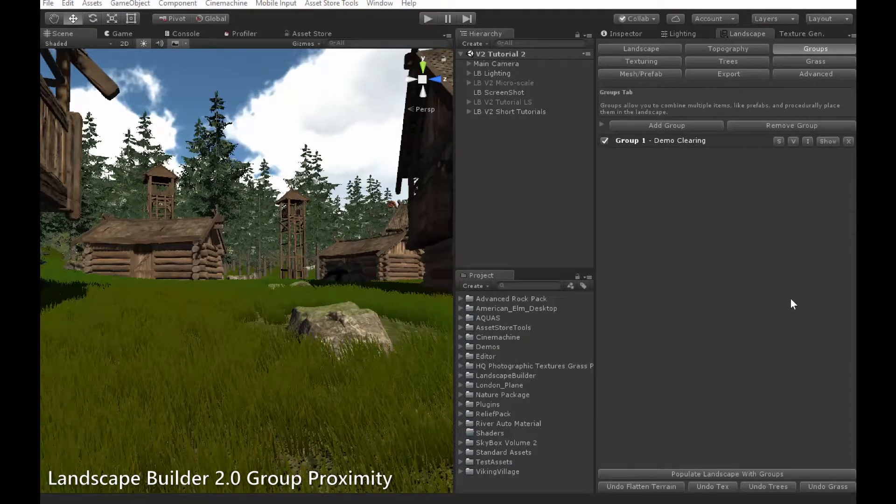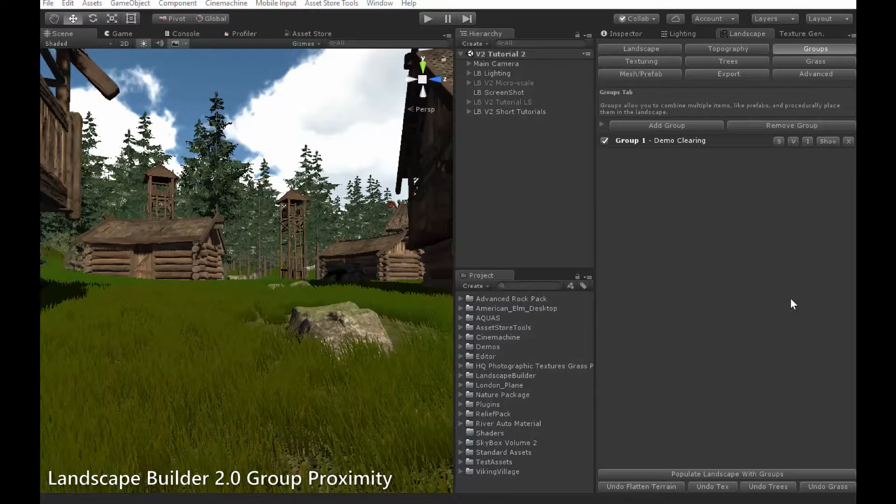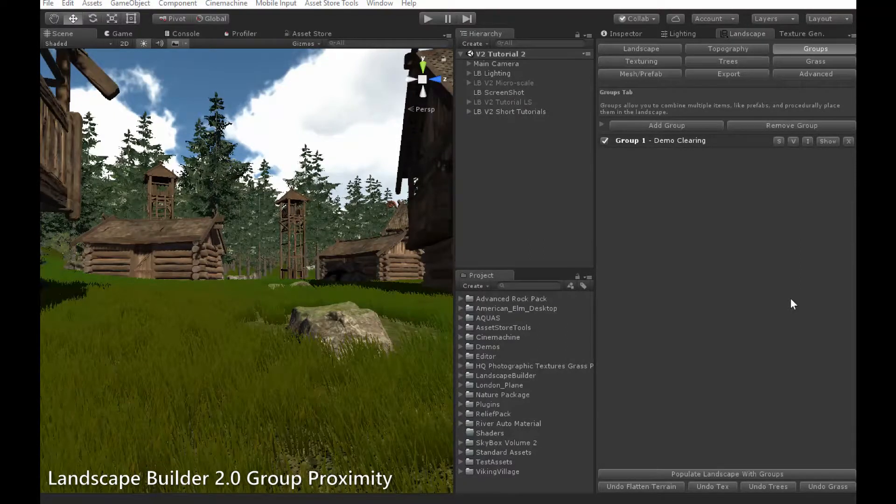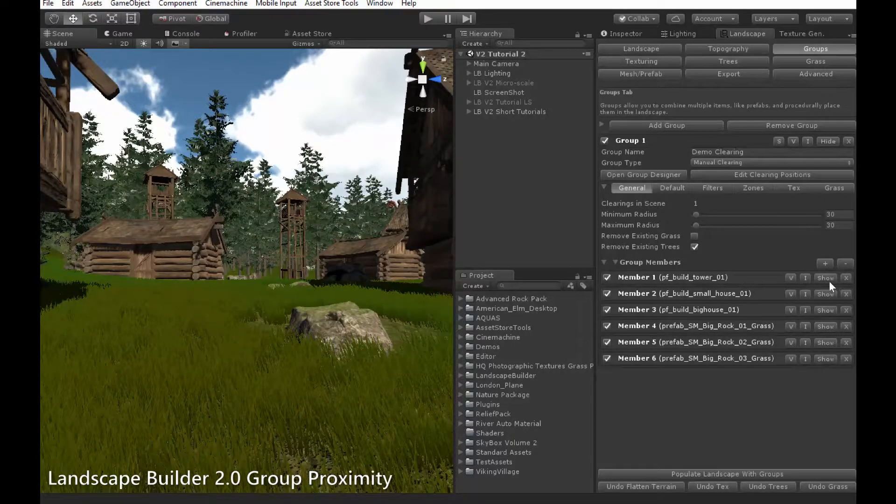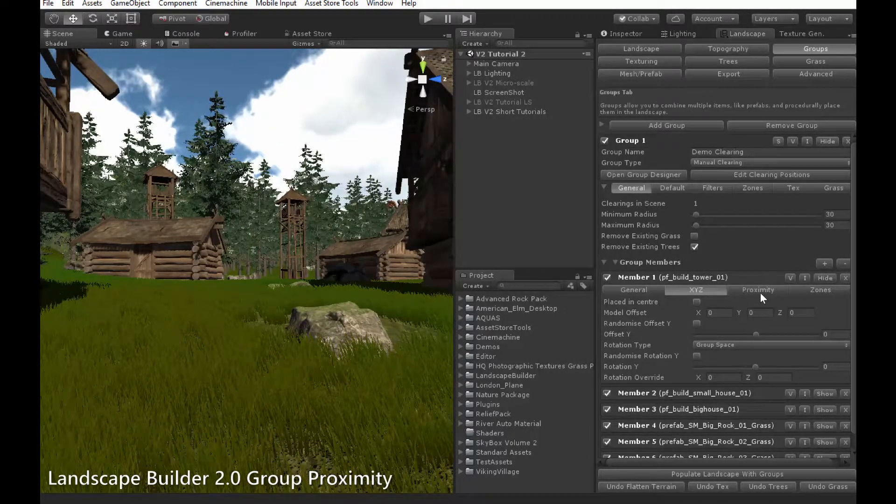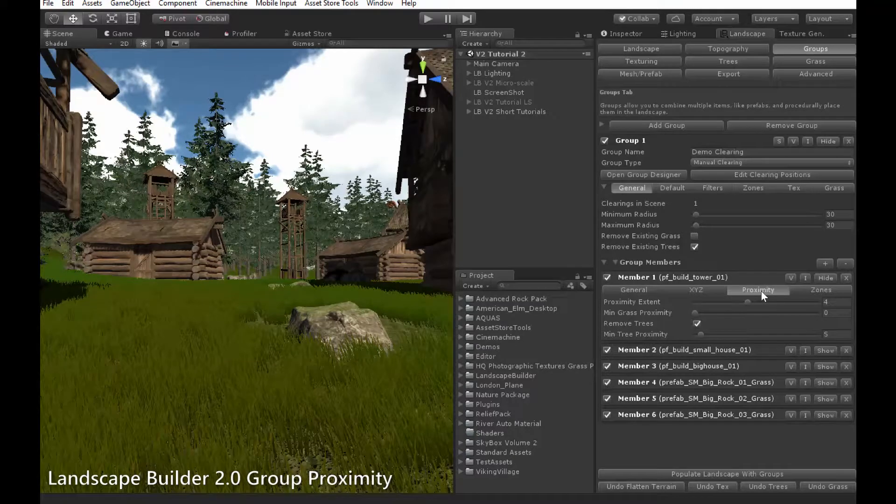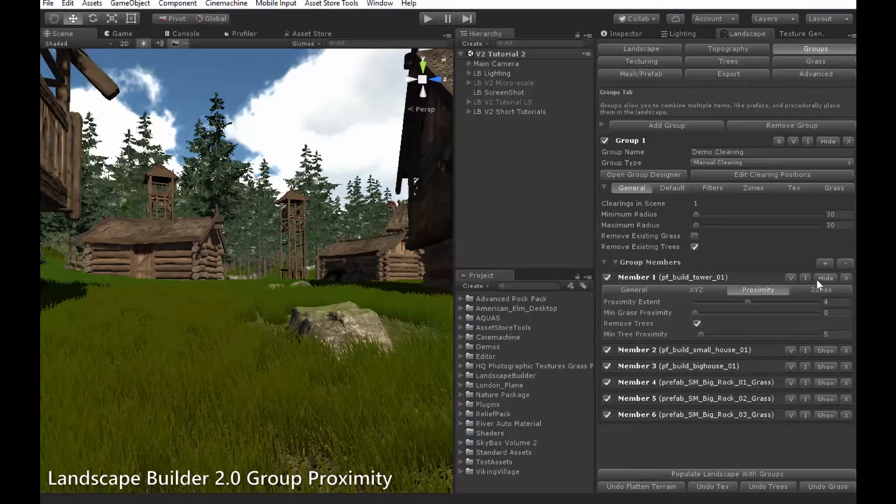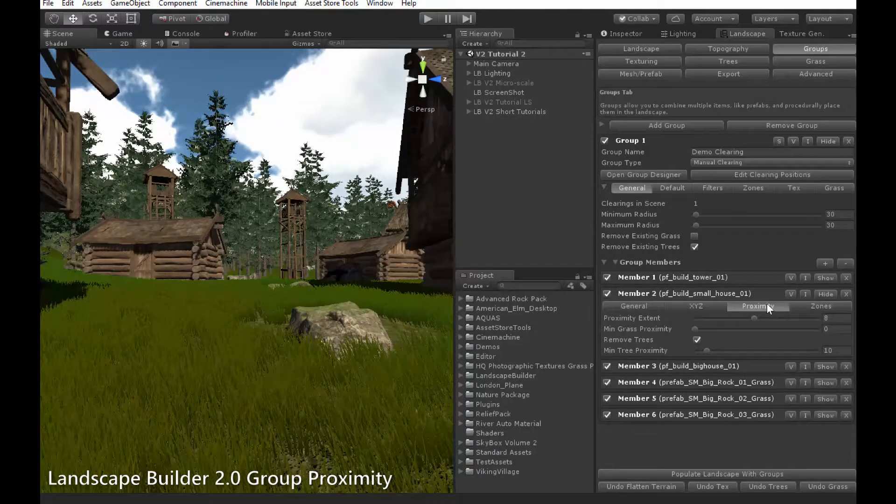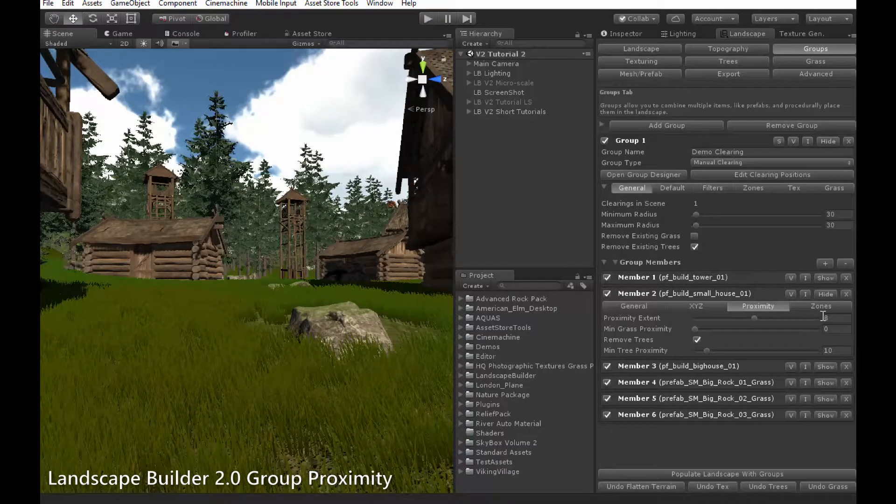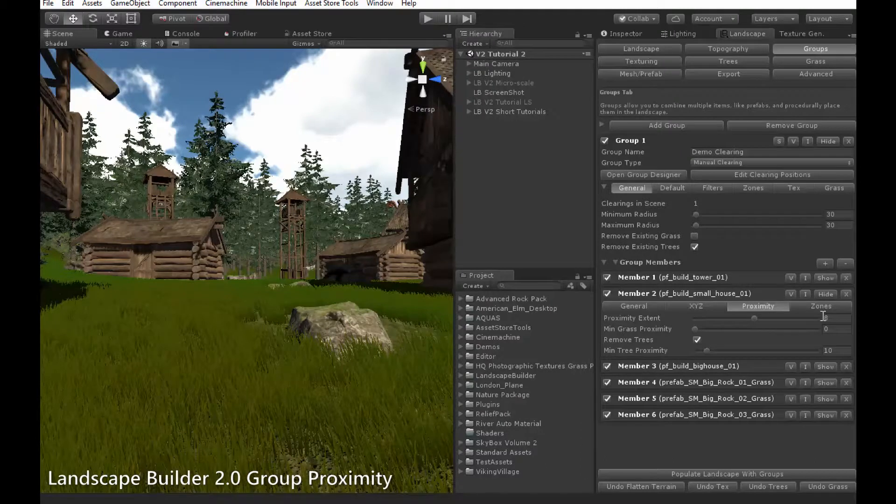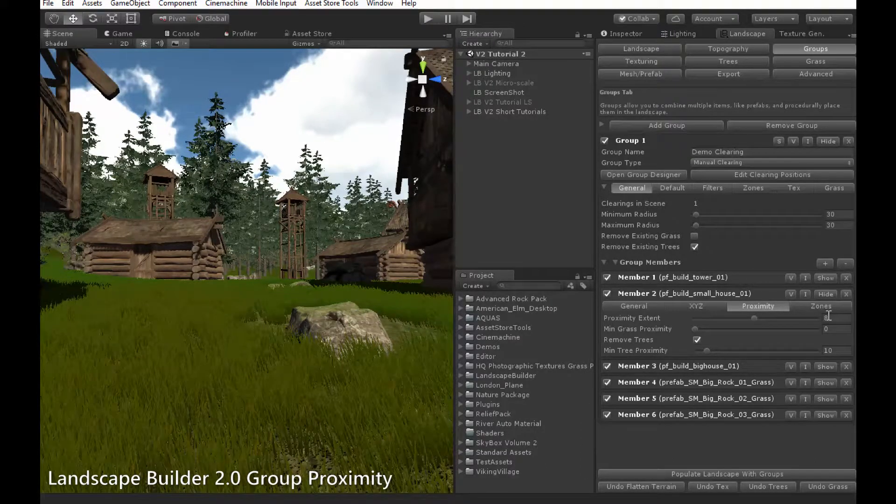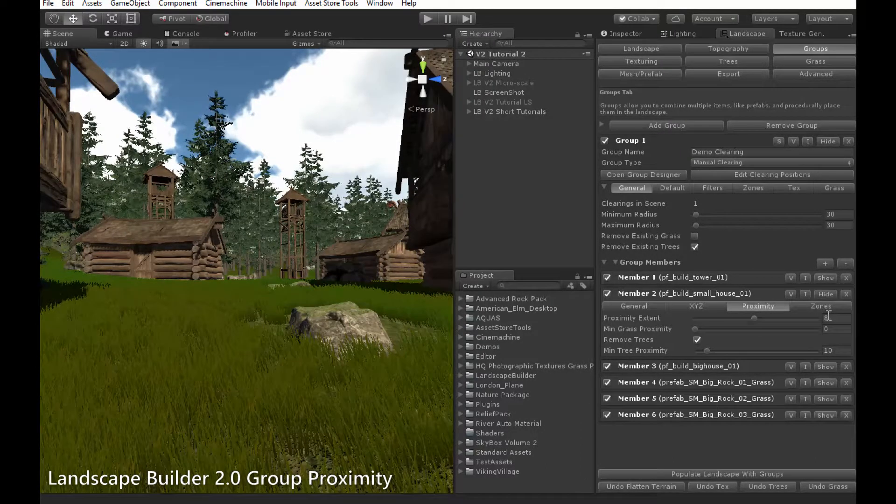To this end, in the group system every object has a property called a proximity extent. So if we go into the group and look at a member we can find this value in the proximity tab for members. If I go into this small house member for instance, the proximity extent is set to 8. All proximity values are measured in meters, so we can say that the proximity extent for this object is 8 meters.